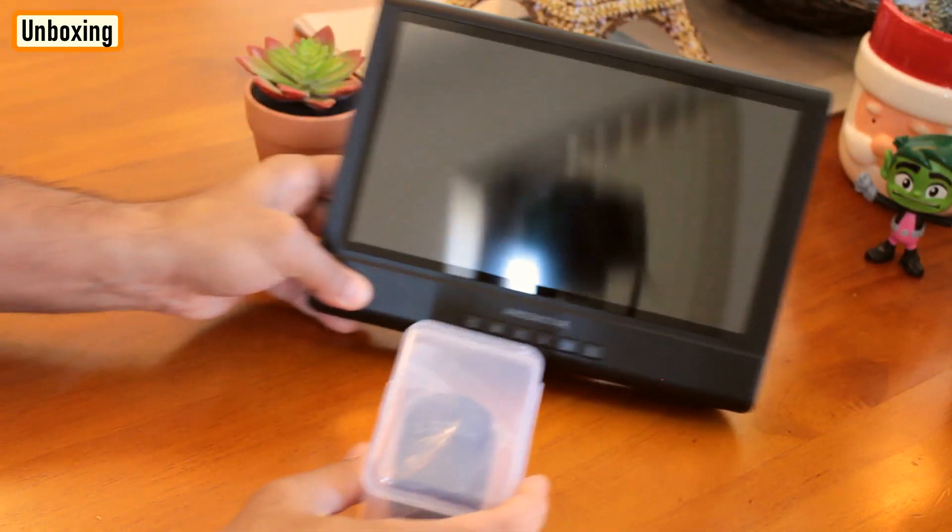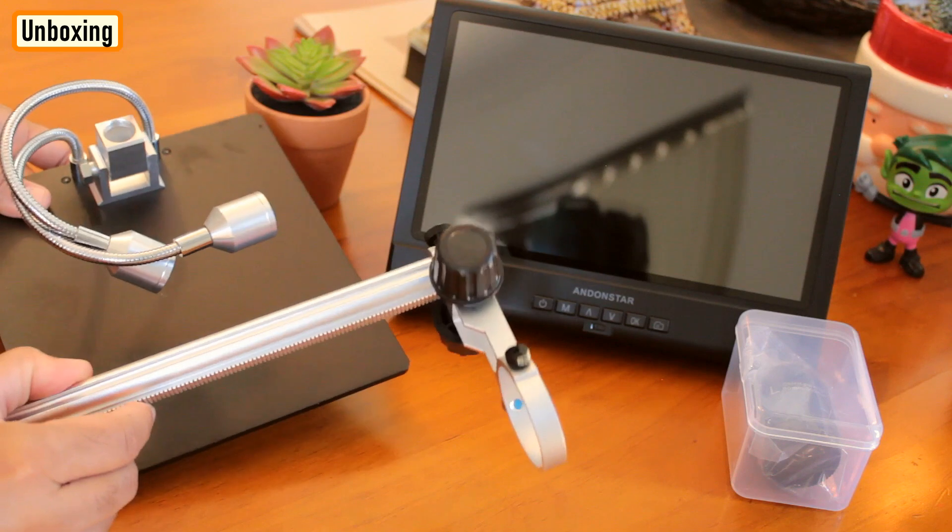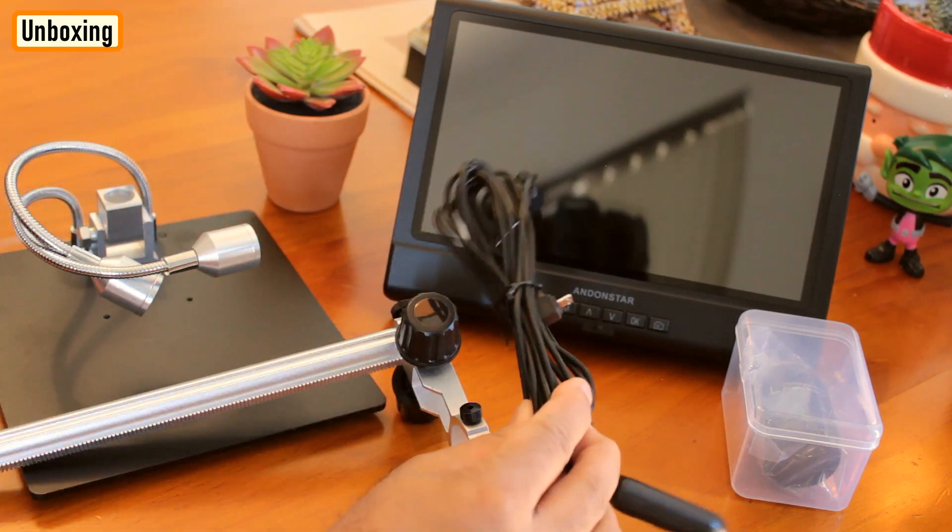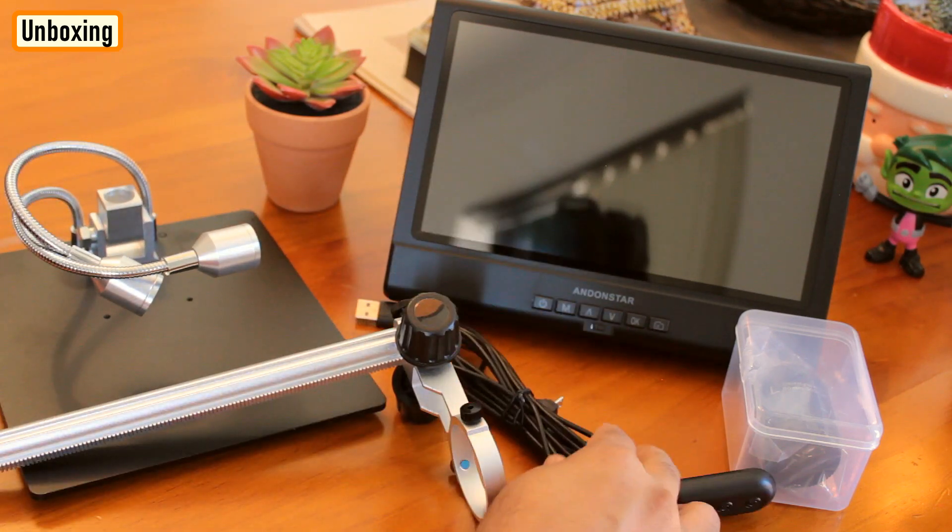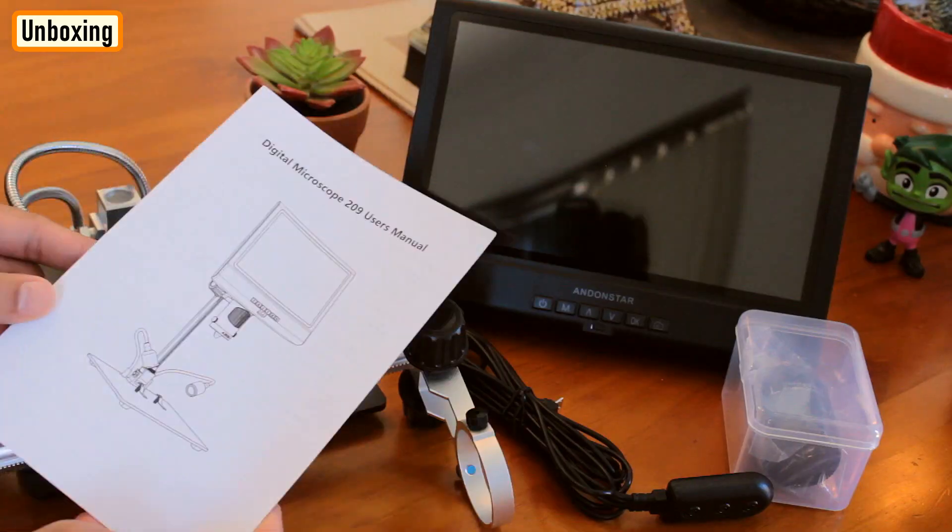The package includes one microscope, one adjustable metal stand with lights, one 5 volt USB power cable, two metal clips and an instruction manual.